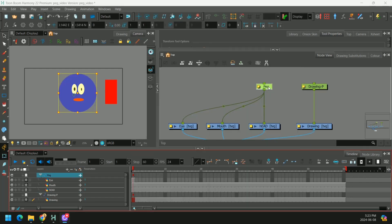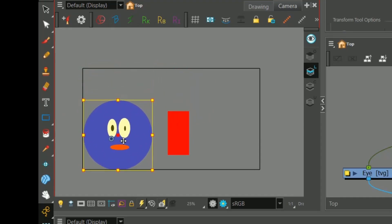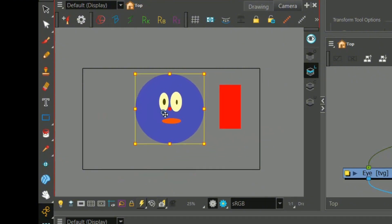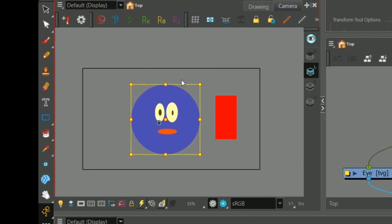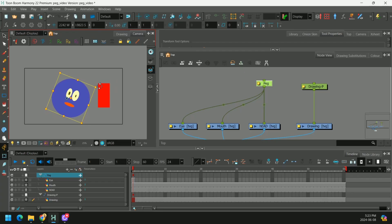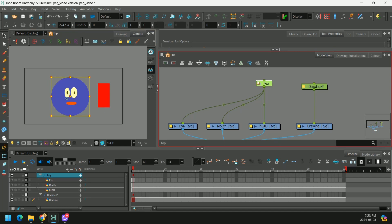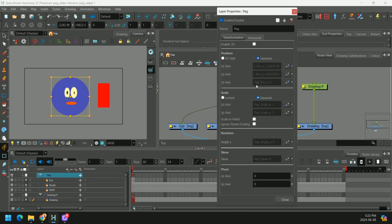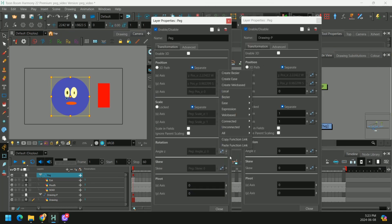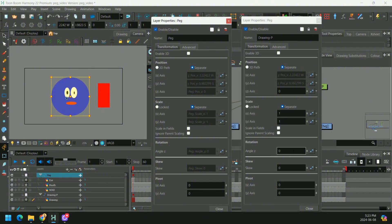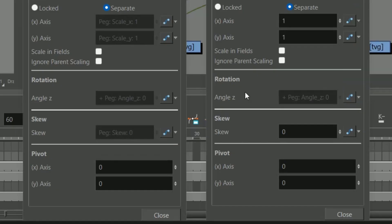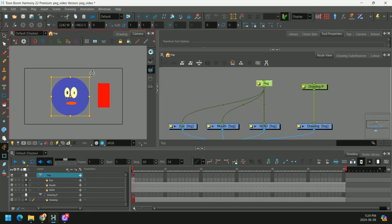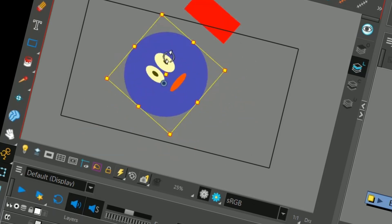So now when we move this blue peg, it actually controls that red peg as well. But you'll notice if we rotate it, it doesn't. And that's because we only copied the position function link. If we were to copy the rotation function and paste it there, now the rotation moves as well.